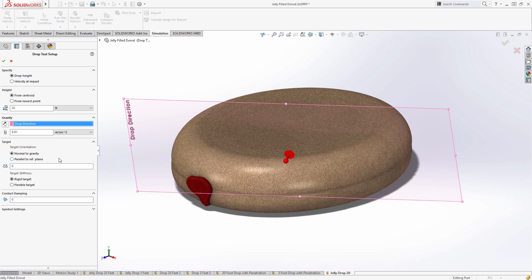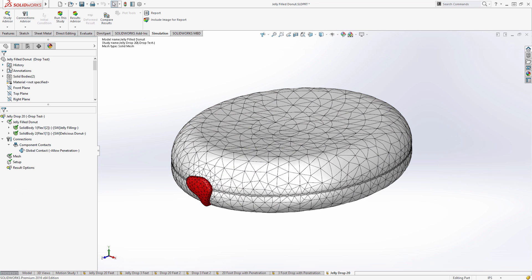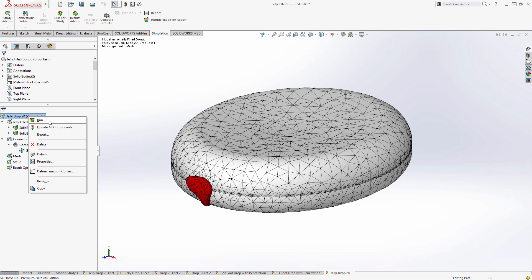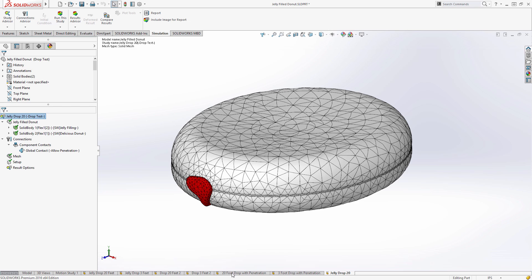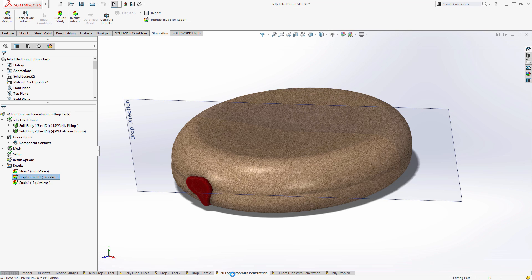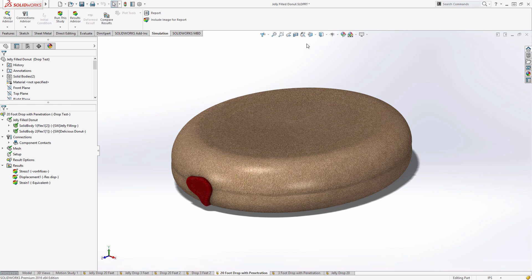Finally, you can also see at the bottom, you could tweak the target object. Now we're dropping this onto a hard flat floor, so we'll leave the defaults. Simply press OK, and then choose to run the simulation. Now, being a nonlinear simulation, the results take a little while to calculate, so I've already done that for us.